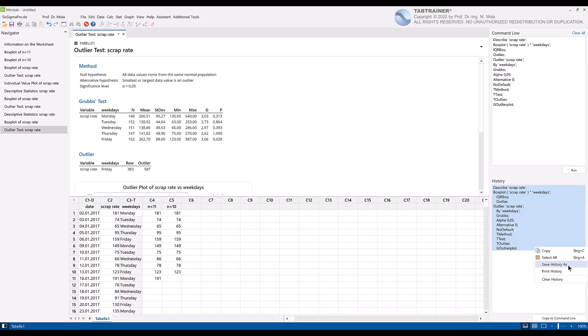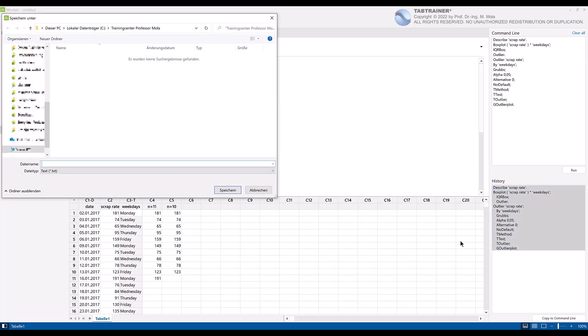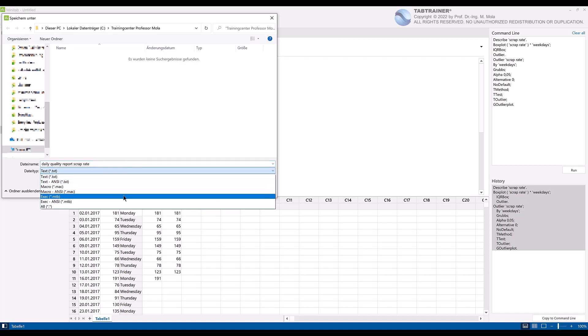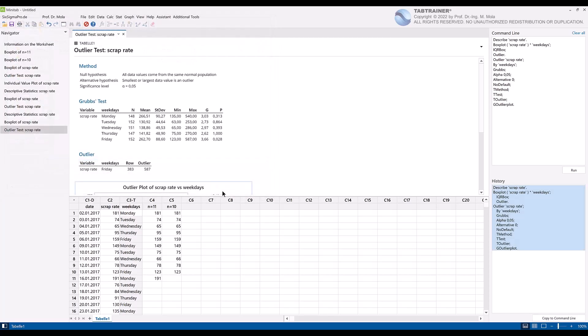As an example, give our macro the name daily quality report scrap rate. Then select the exec format under file type, and finish our macro creation by clicking on save.